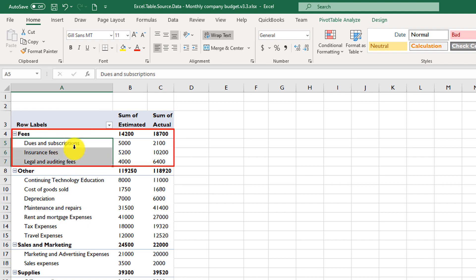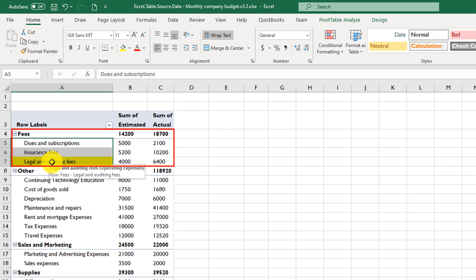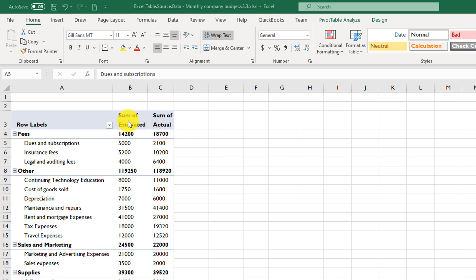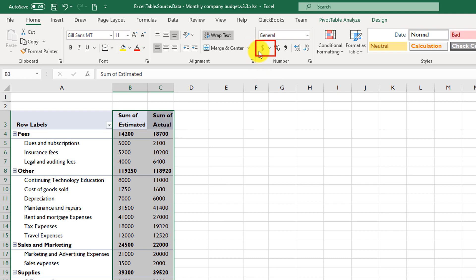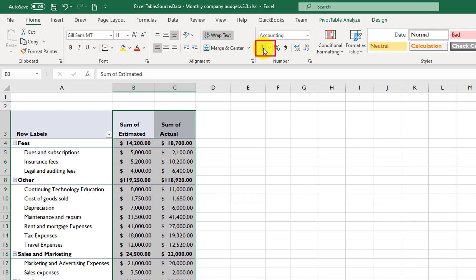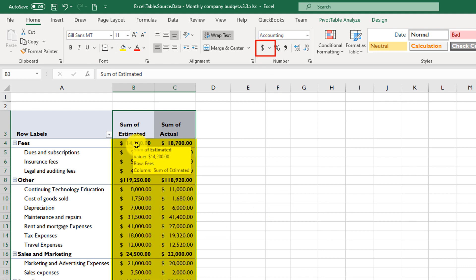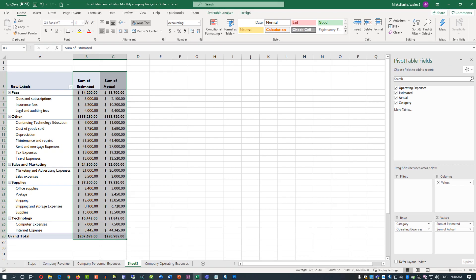For example, 'Fees' is one category, and within it are 'Dues and Subscriptions', 'Insurance Fees', and 'Legal and Auditing Fees'. Once you're done building the Pivot Table, you can make data more presentable by selecting the numeric values and formatting them with a currency sign — adding a dollar sign converts every numeric value into a currency value.